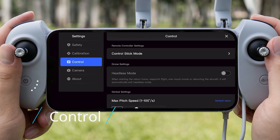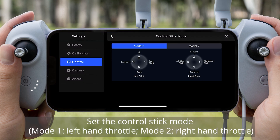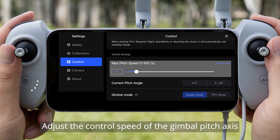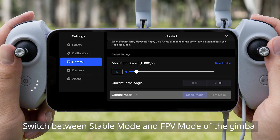Control. Set the control stick mode — Mode 1 (left-hand throttle) or Mode 2 (right-hand throttle). Switch on or off headless mode. Adjust the control speed of the gimbal pitch axis. Quickly switch between horizontal 0 degrees and vertical minus 90 degrees of the gimbal pitch axis. Switch between stable mode and FPV mode of the gimbal.